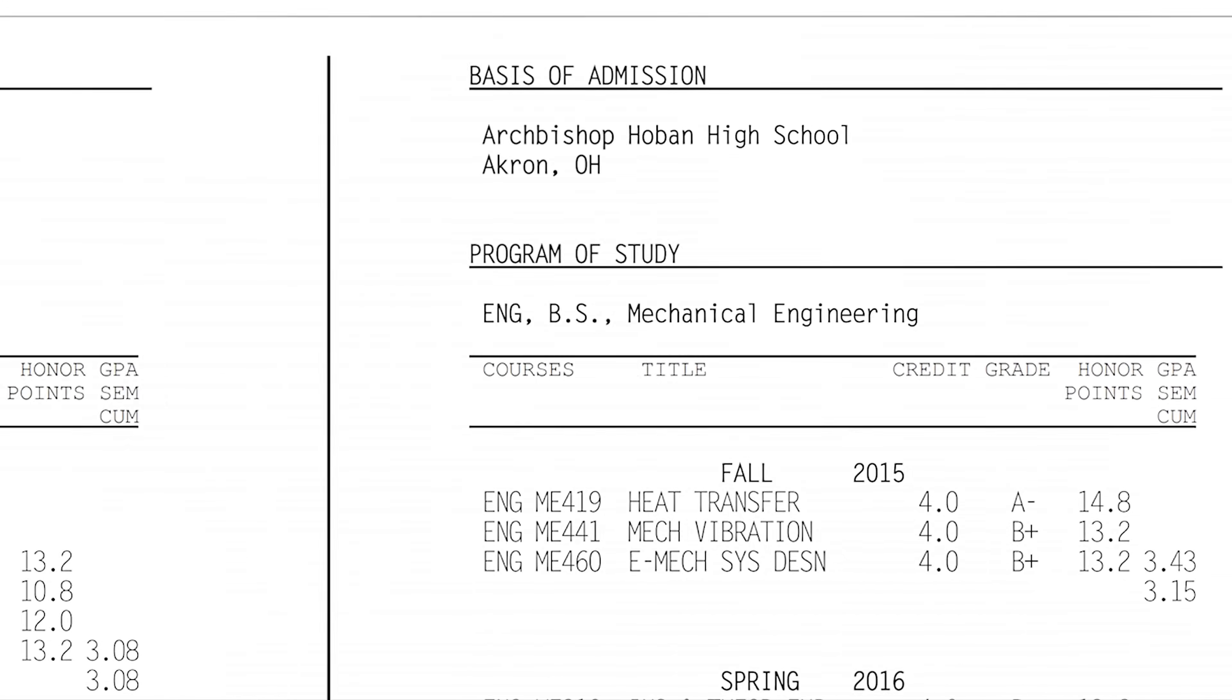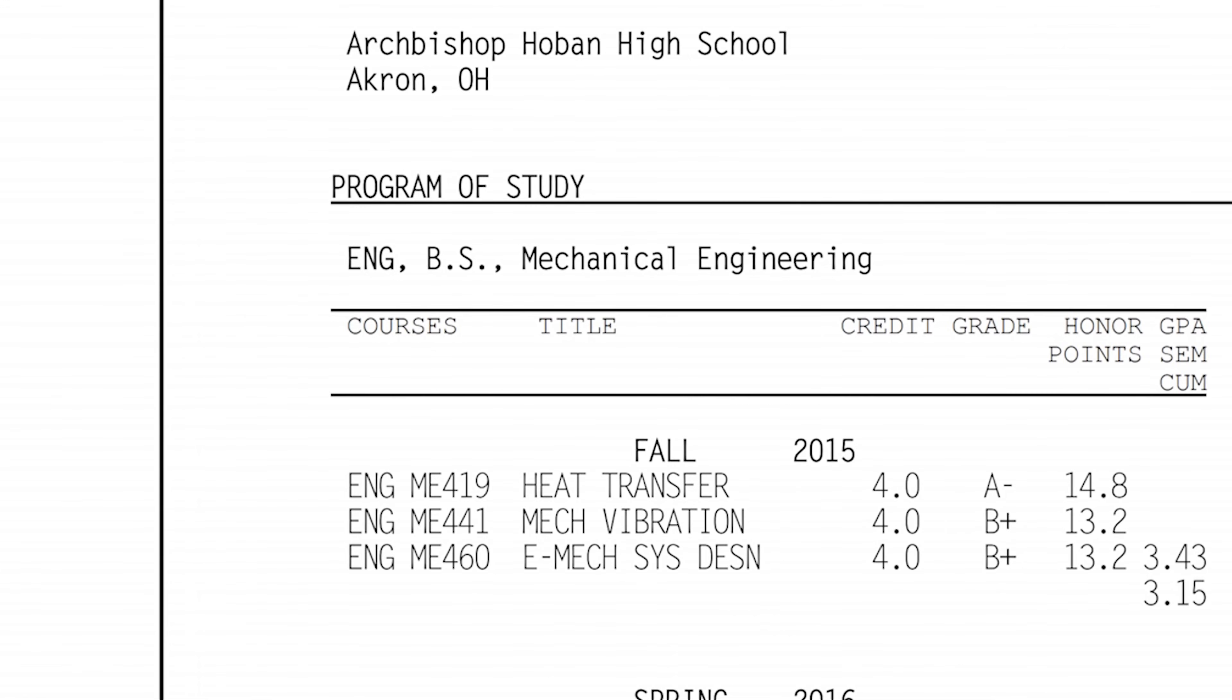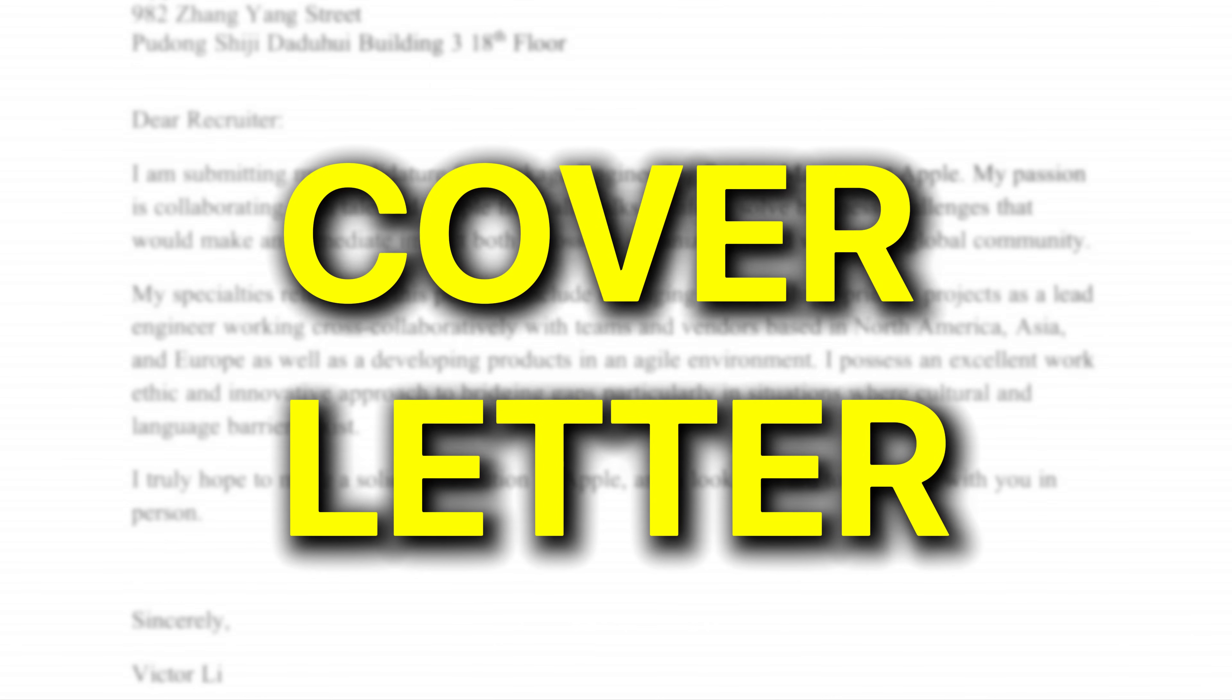I mean, my grades weren't amazing, but they were average, and I followed the typical advice that everyone gives. But nothing seemed to work. A few months later, I changed several things, and no, it wasn't my GPA, resume format, or cover letter. And just like that, I got five internship offers.